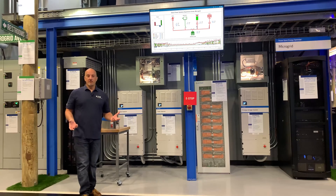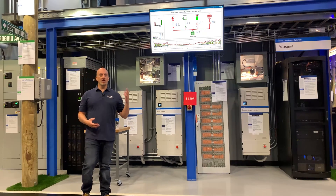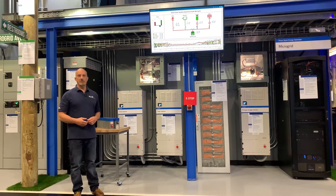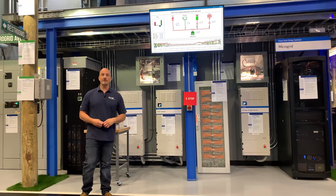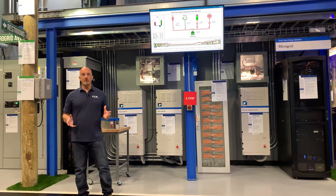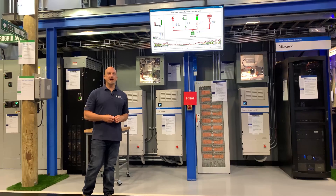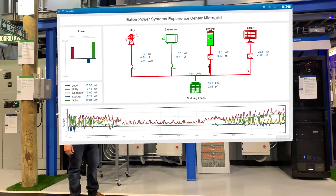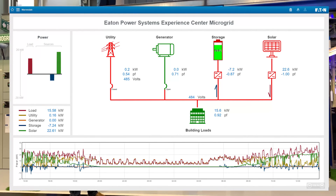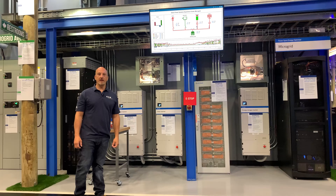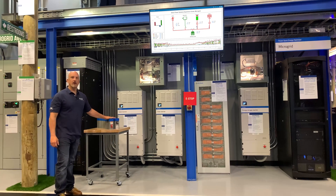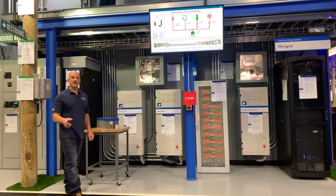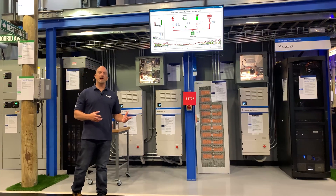Here we are at our working microgrid. It looks like a mock-up with all this equipment, but it's actually a fully functioning microgrid. We're going to talk about how energy storage plays a role in this microgrid application. We have a utility source, a generator source, an energy storage source which is batteries, solar which is outside in the parking lot, and a new addition we're adding right now: supercapacitors.